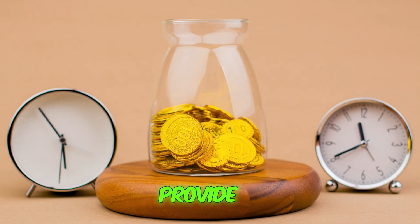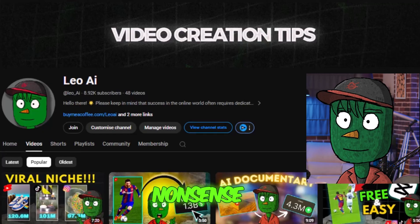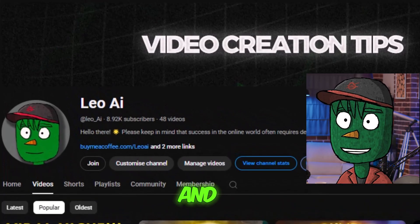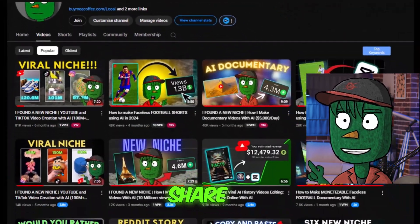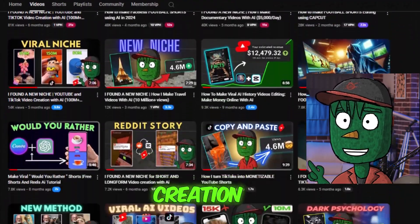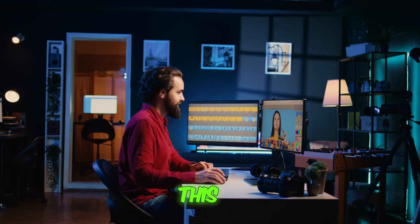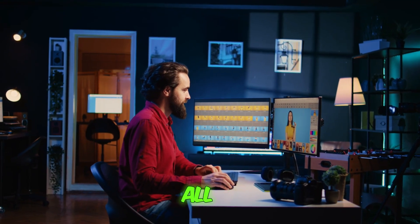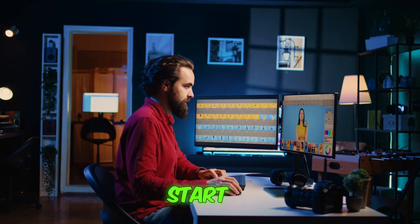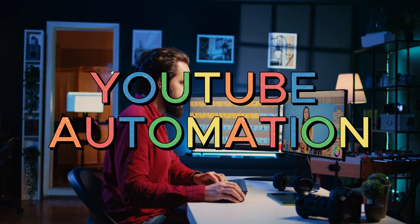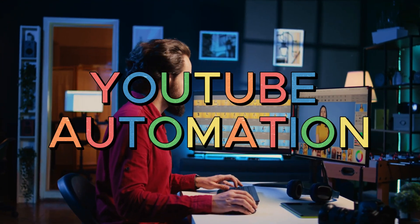I guarantee I'll provide real value with no nonsense. My name is Leo, and on this channel, I share video creation tips. If you stick around till the end of this video, you'll have all the knowledge you need to start your own YouTube automation business.